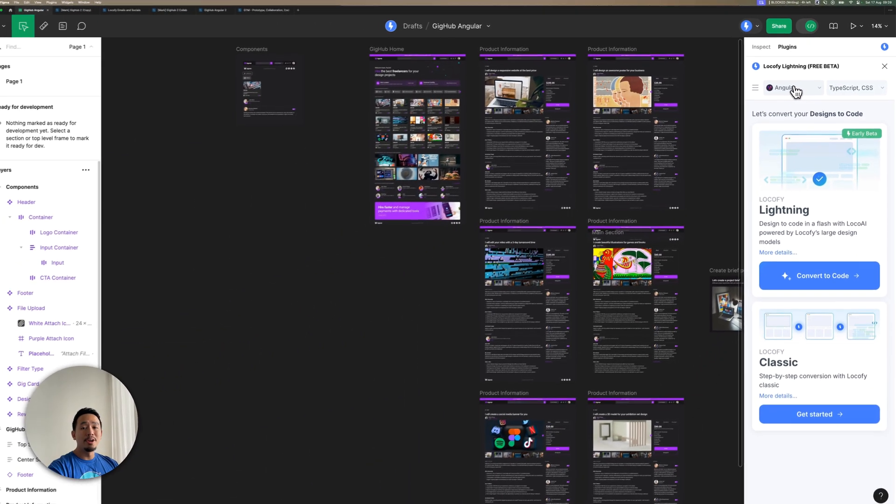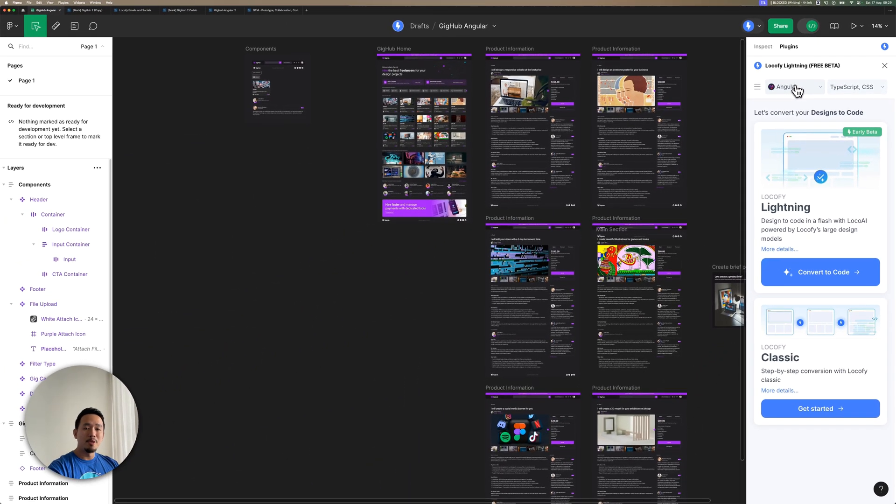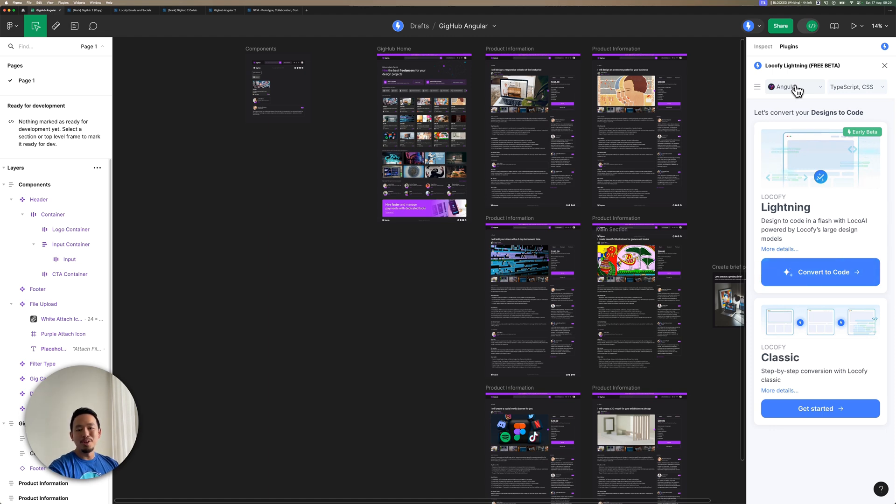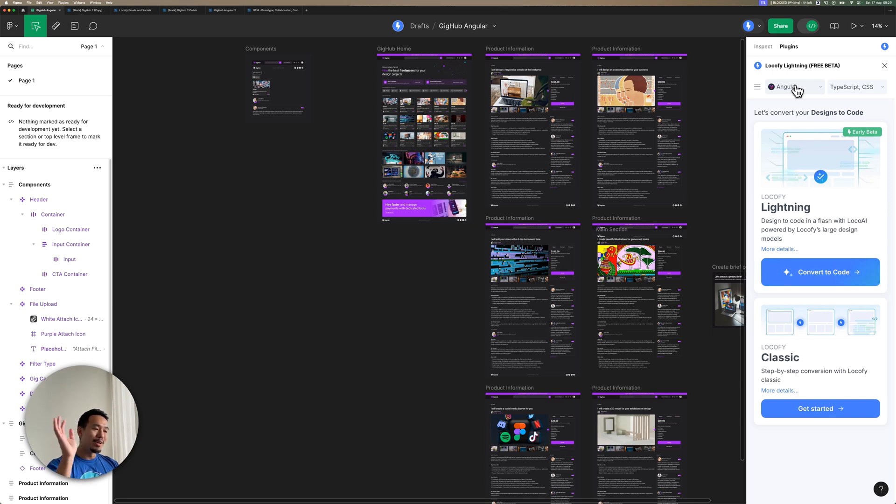So we're working on a few more frameworks, but stay tuned for that. In the meantime, we cannot wait to see what you guys build with Angular, so don't hesitate to send us any comments, feedback, or suggestions. See you guys in the next one.